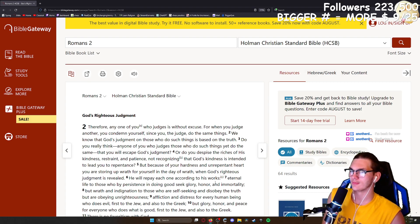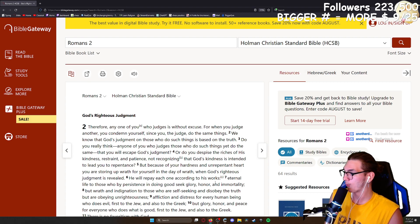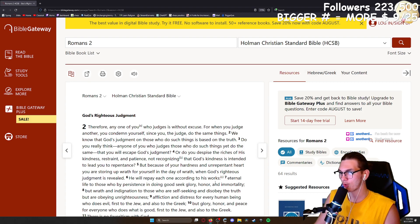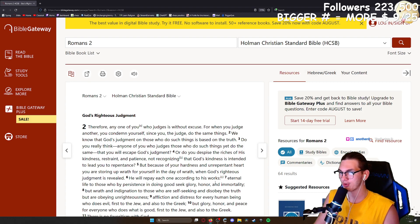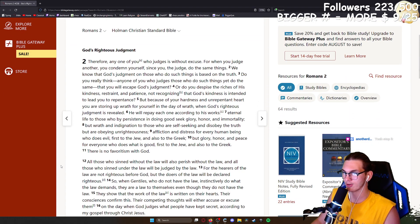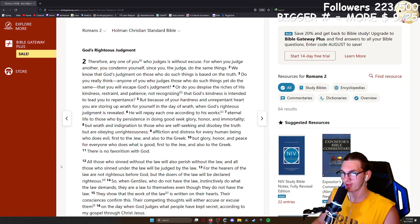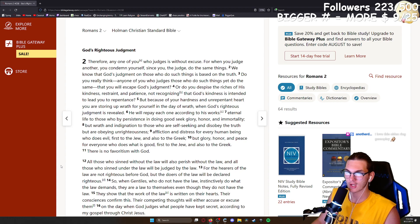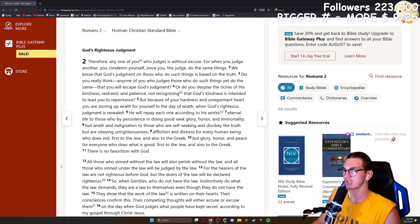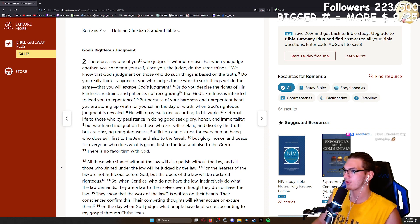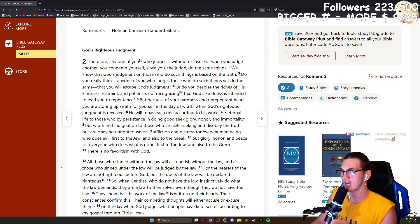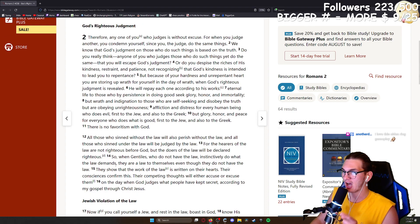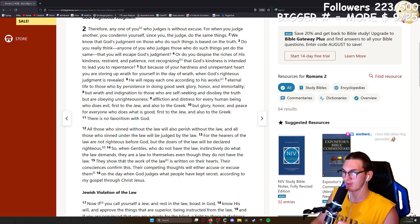Eternal life to those who by persistence in doing good seek glory, honor, and immortality. But wrath and indignation to those who are self-seeking and disobey the truth, but obey unrighteousness. Affliction and distress for every human being who does evil, first to the Jew and also to the Greek. But glory, honor, and peace for everyone who does what is good, first to the Jew and also to the Greek. There is no favoritism with God. All those who sin without the law will also perish without the law, and all those who sin under the law will be judged by the law. For the hearers of the law are not righteous before God, but the doers of the law will be declared righteous. So when Gentiles who do not have the law instinctively do what the law demands, they are a law to themselves even though they do not have the law. They show that the work of the law is written on their hearts. Their conscience confirms this. Their competing thoughts will either accuse or excuse them on the day when God judges what people have kept secret, according to my gospel, through Christ Jesus.